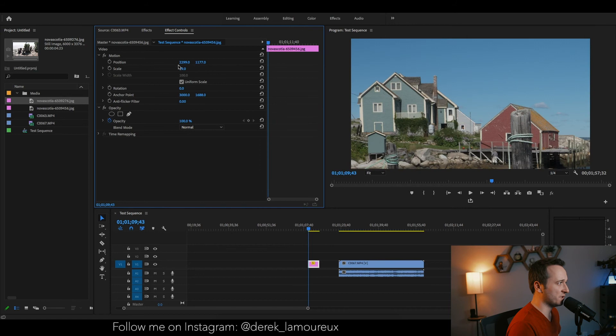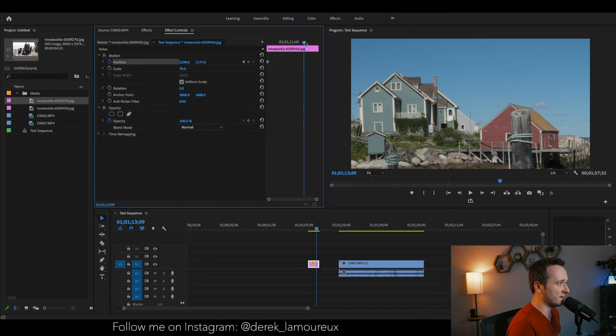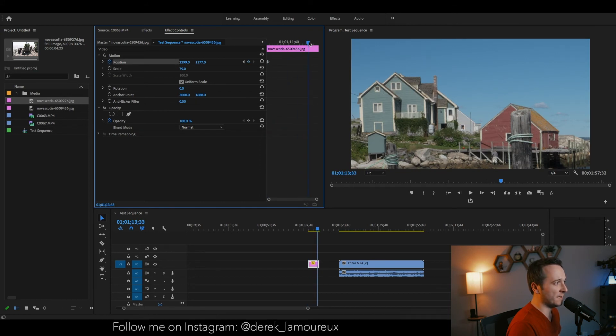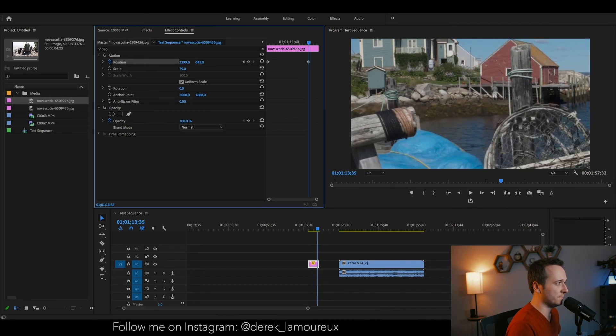Again, I'm just going to hit the toggle animation tool, and then I wanted to end at the bottom right of this photo. So I'm going to reposition it.